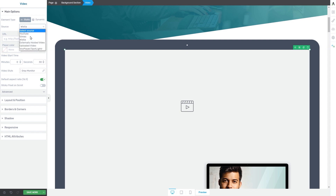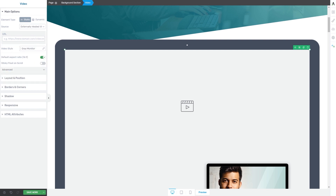Next, if we click on this field again, you will see that you also have the option to insert an externally hosted video. This means that your video will come from another platform other than YouTube, Vimeo, or Wistia, and you can easily insert the URL in this field. Keep in mind that this URL has to be a valid one and cannot contain any spelling mistakes in order for the video to work. Please also check the article to see what video file types the URL should point to.